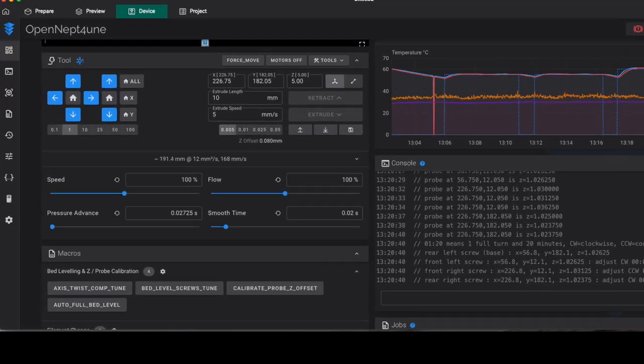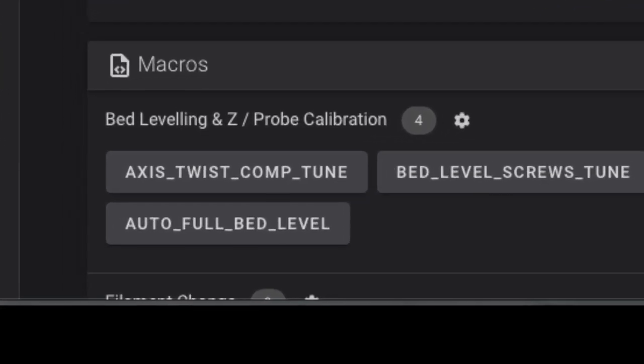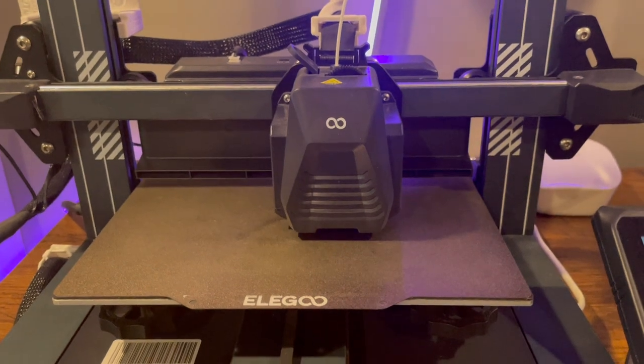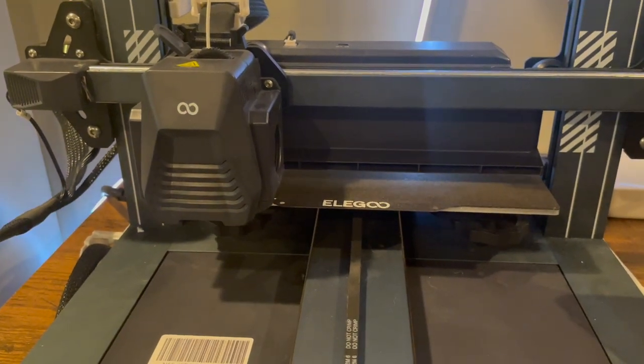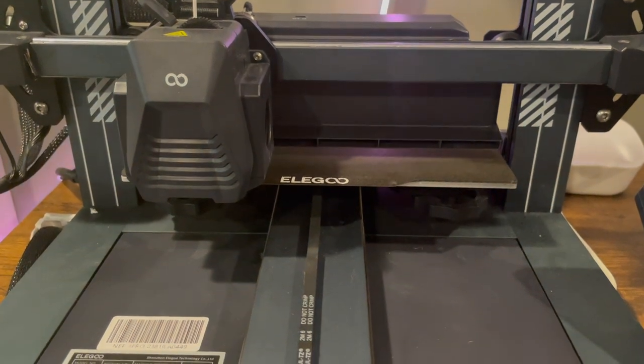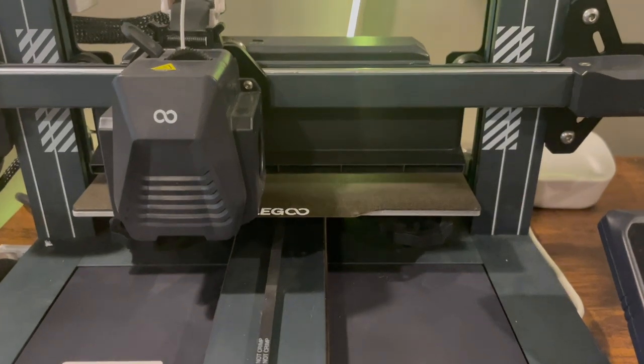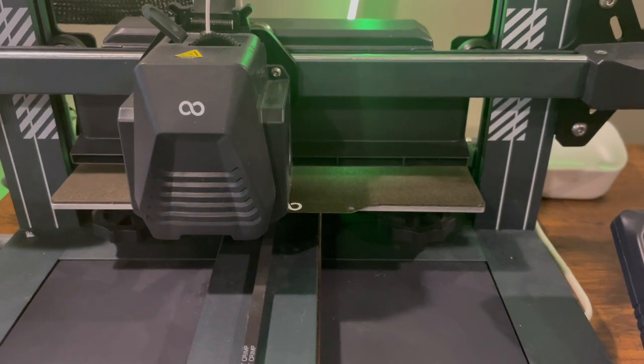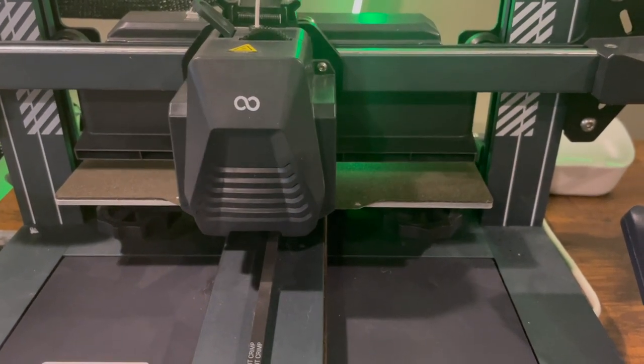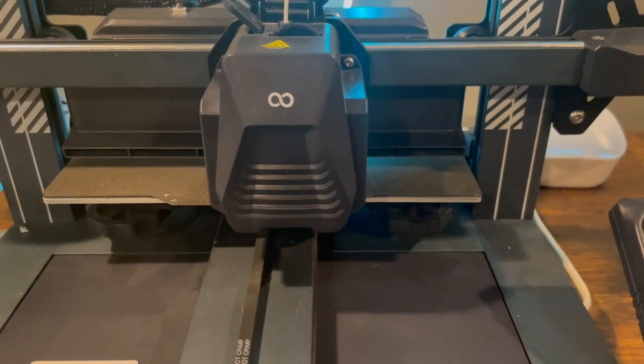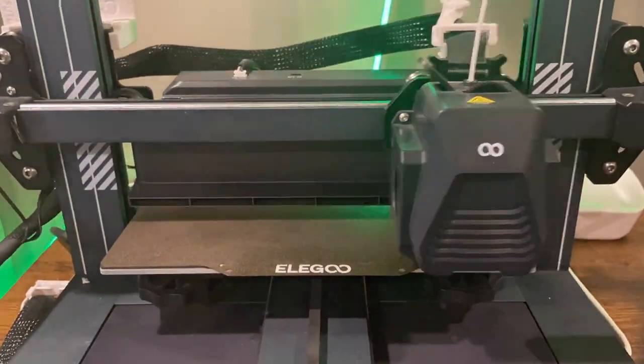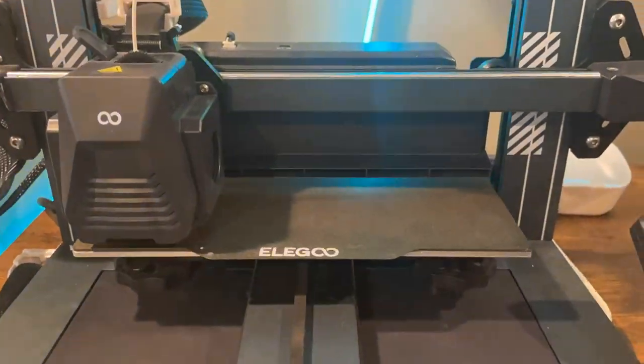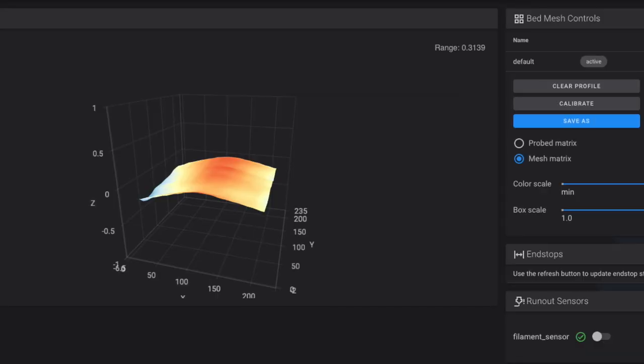Now, the next part is super easy. I have my computer networked up, so I just go into my computer and do the auto full bed level. And the machine takes over and goes through and maps the entire bed. This takes a couple minutes on this particular one. I believe it's like 121 points or something like that that it's measuring.